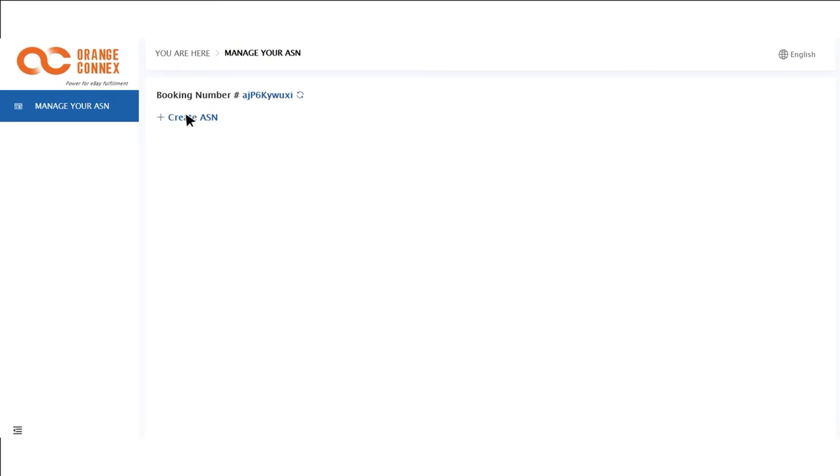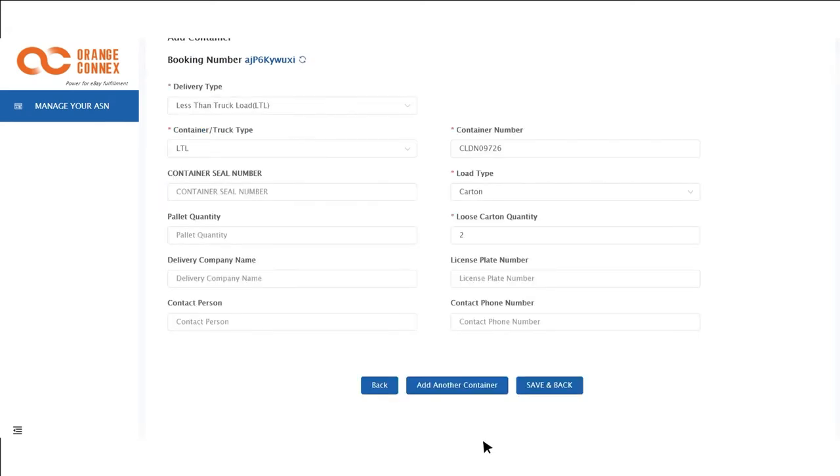You should be able to see your inbound order numbers here. Click next. Click add. Add your carton or palette information. Click save and back.